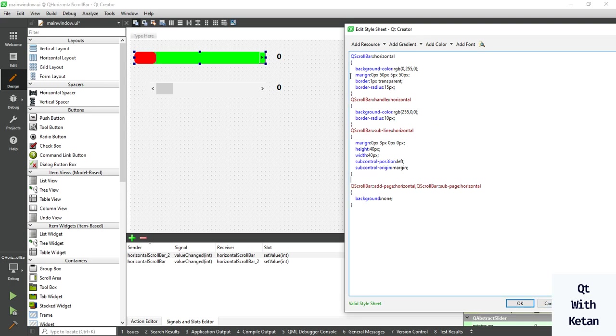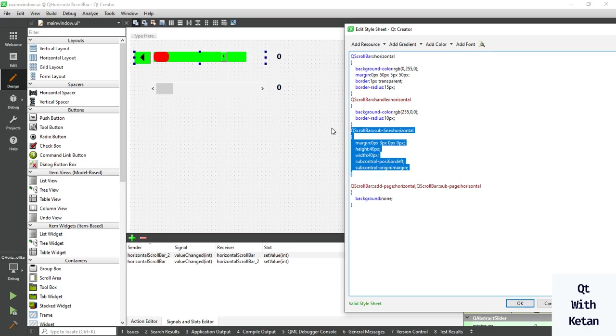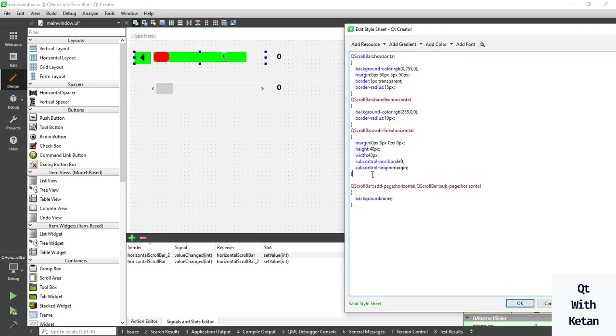There was a spelling mistake. Now let's apply the same code for the right button. Change your left to right and sub to add line.